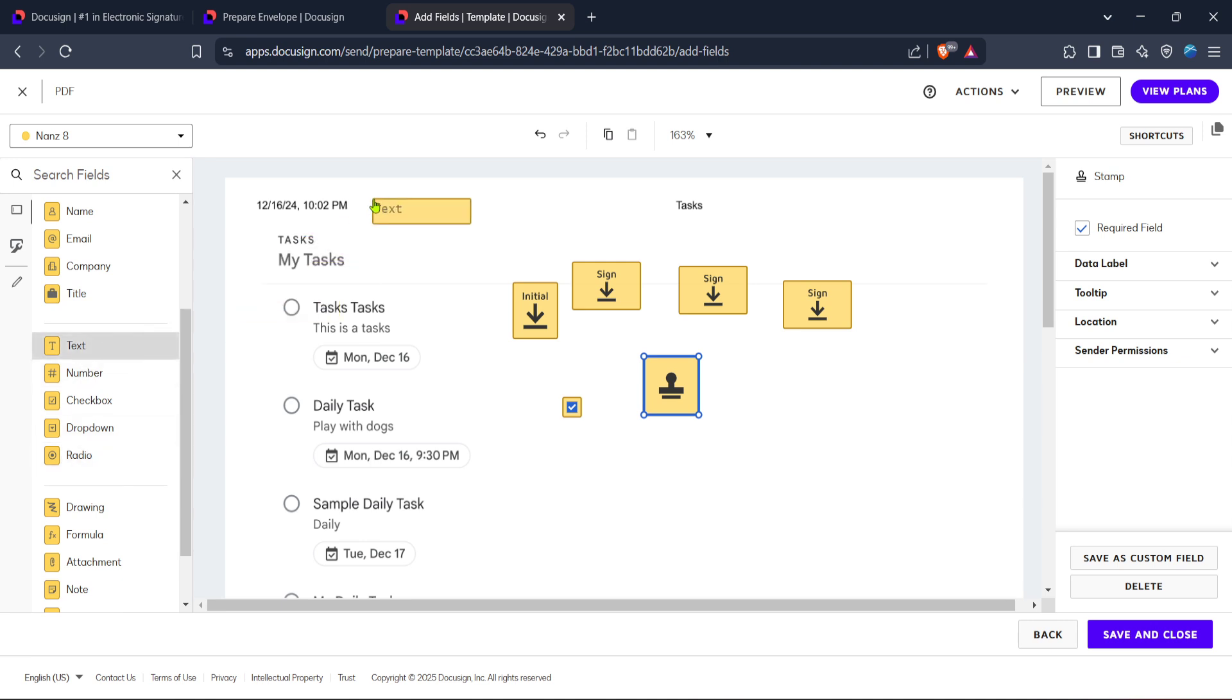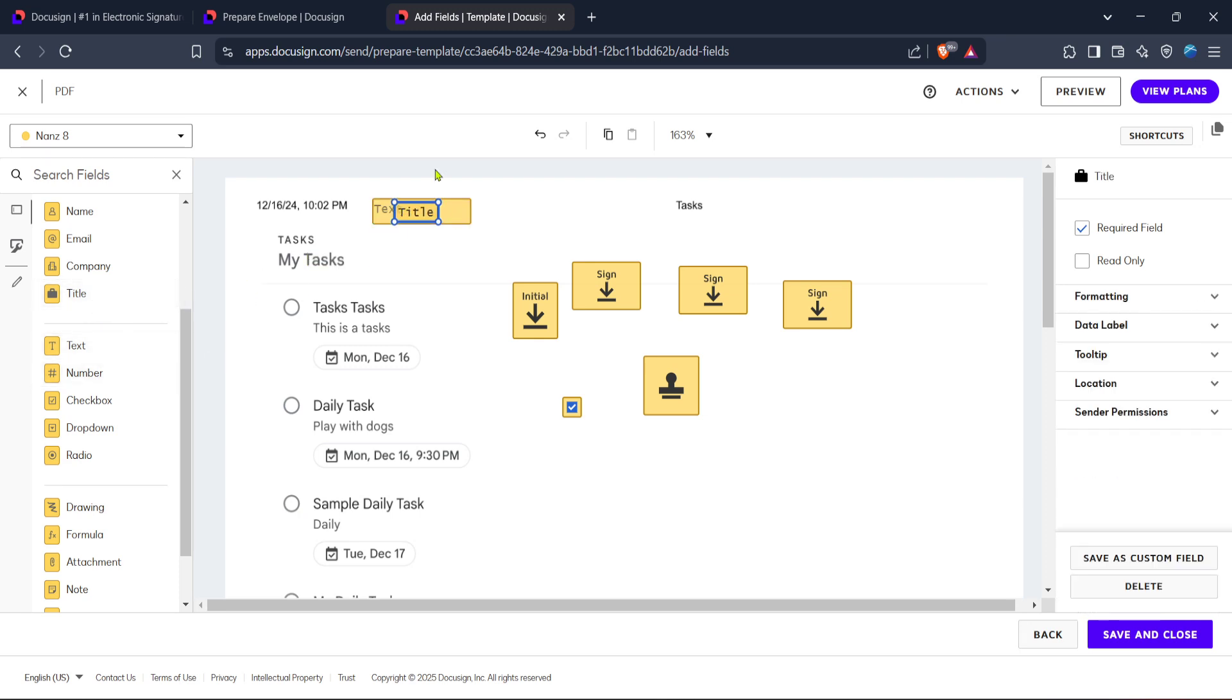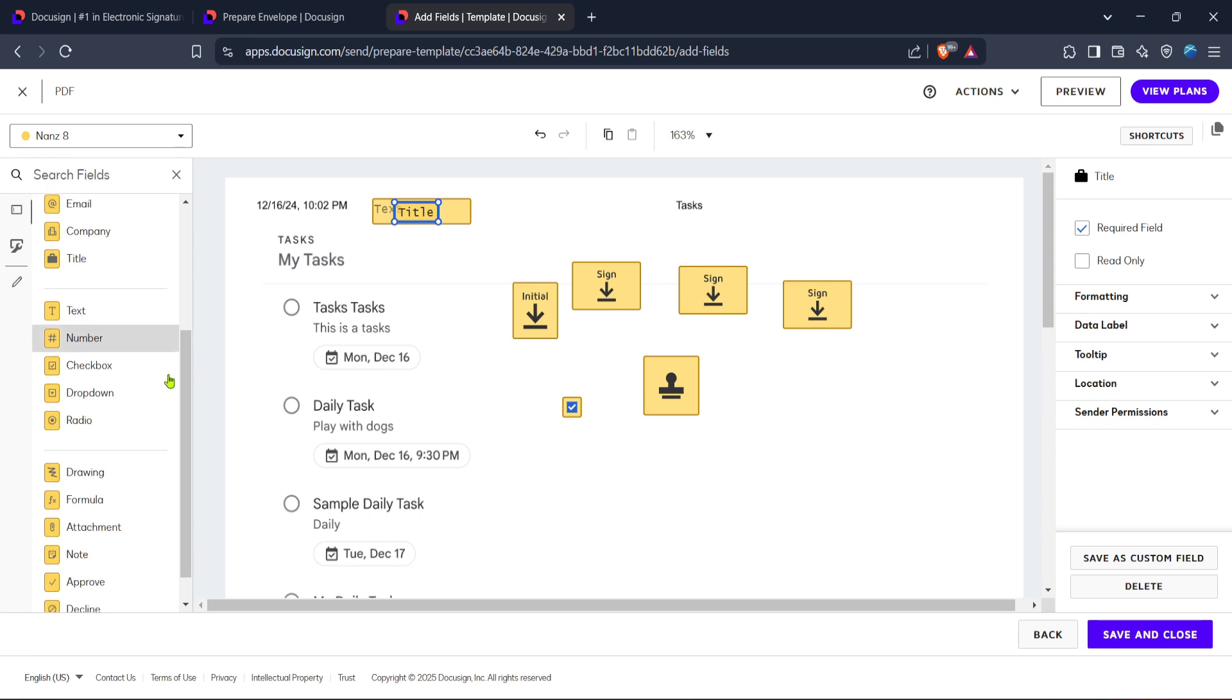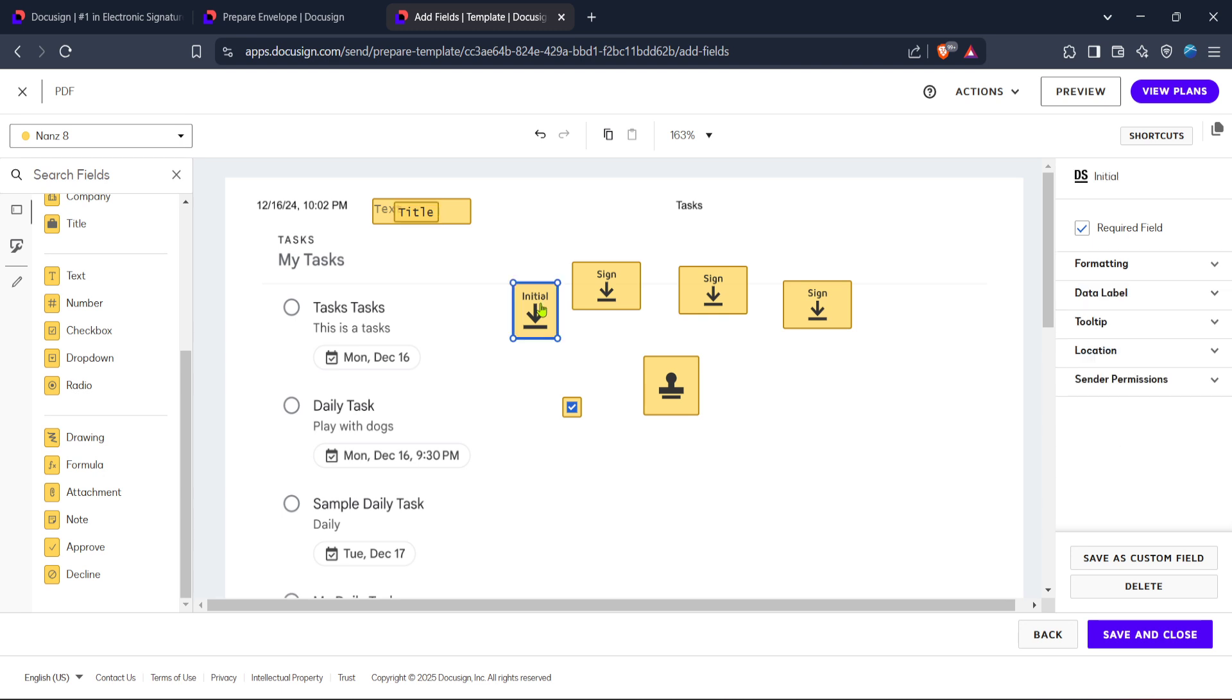Once you've positioned all the necessary fields, don't forget to review your document. Take a moment to double check everything. This not only includes the accuracy of the field's placement, but also whether all necessary fields are included. A thorough review can be instrumental in preventing future issues.